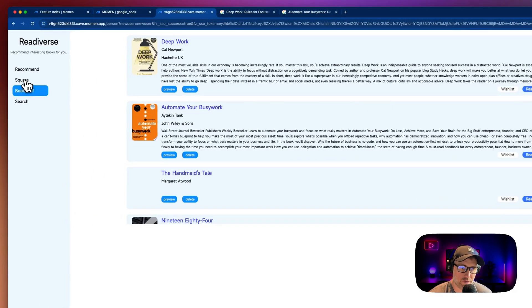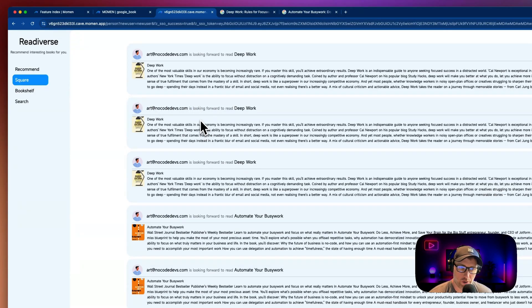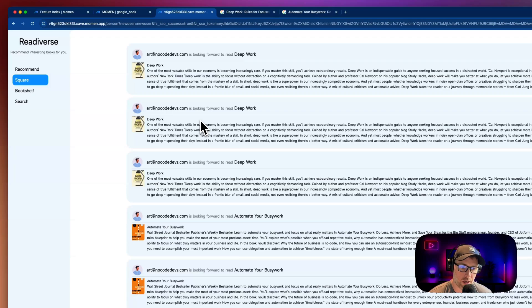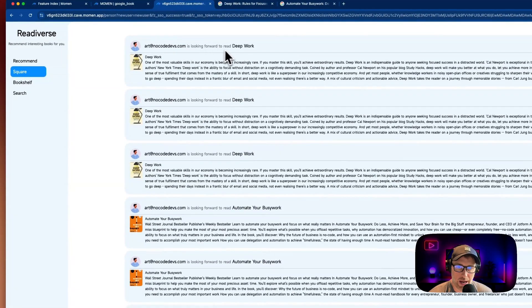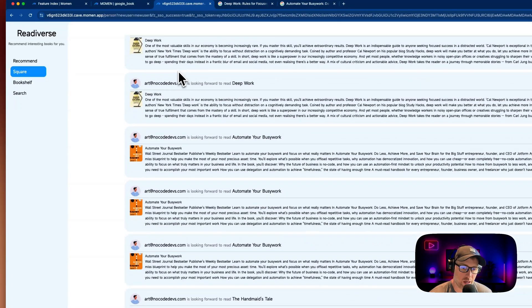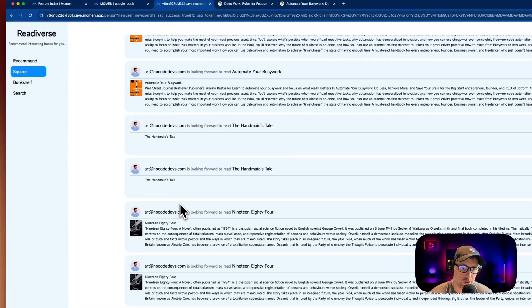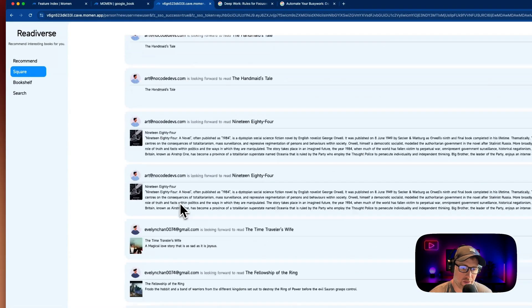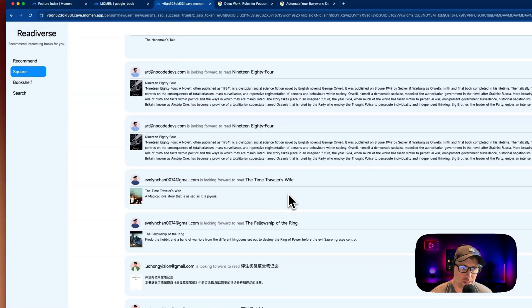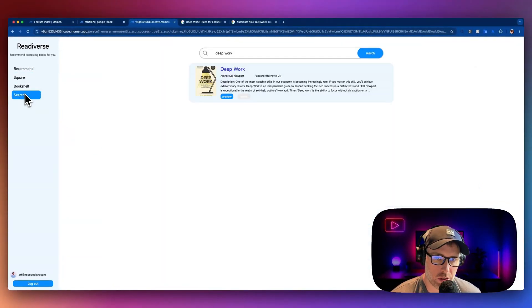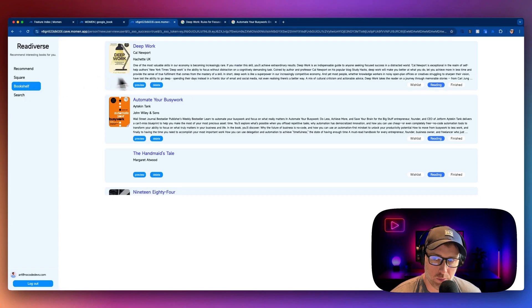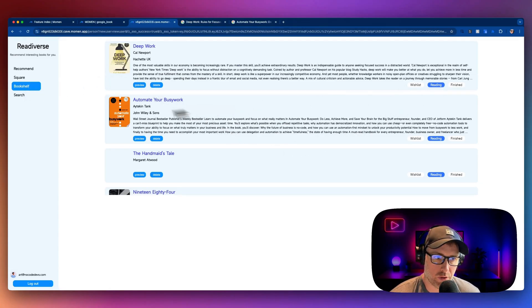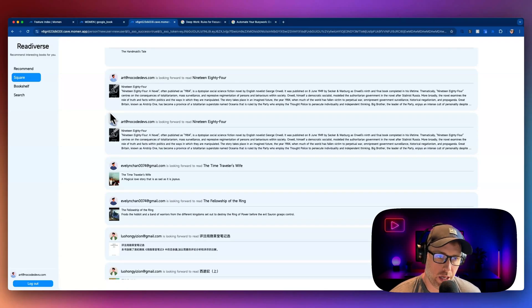Moving on here, this square feature is just a feed of all of the activity in the app. This is not only our activity, but other users' activity who are in this shared space. So as you can see, I marked Deep Work as looking forward to read and it is showing here in the feed. We also see other users' activity as well. So anyone else in the app, we could see all of their book activity. So super cool. Again, we checked out the search. We could search for any book that's in the Google Books API. We see our bookshelf here. We could change the statuses of our different books. The square is the activity feed of all the users in the community.